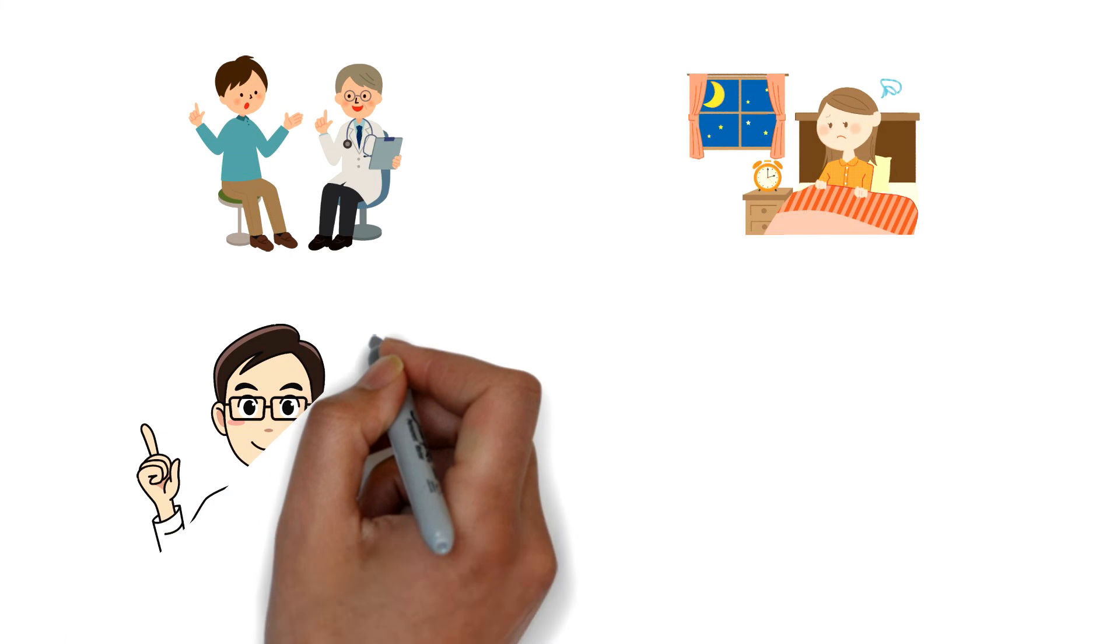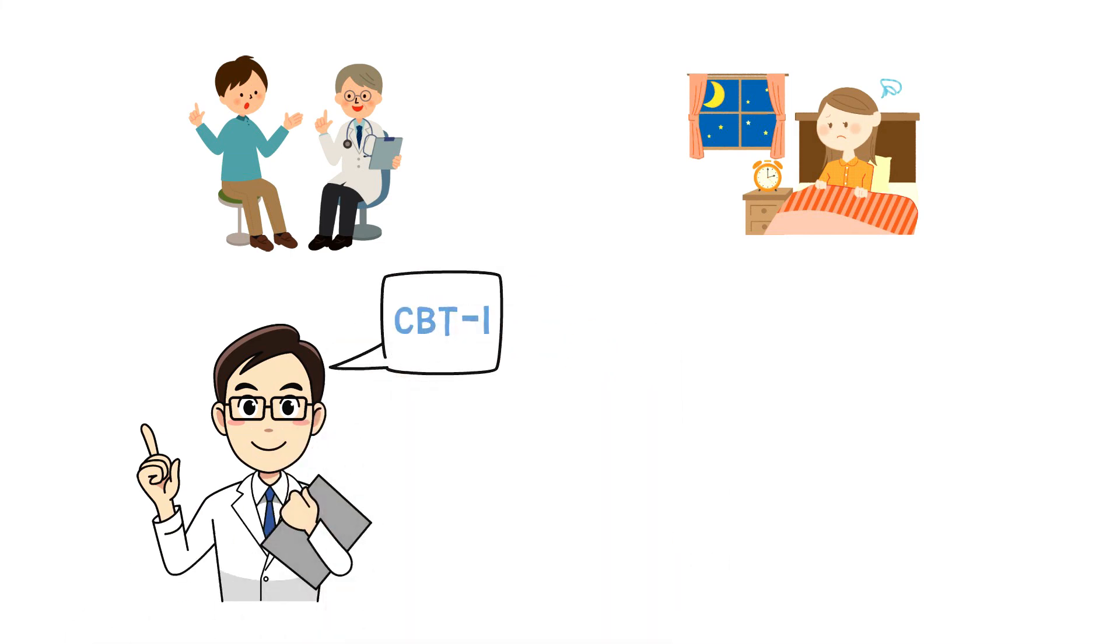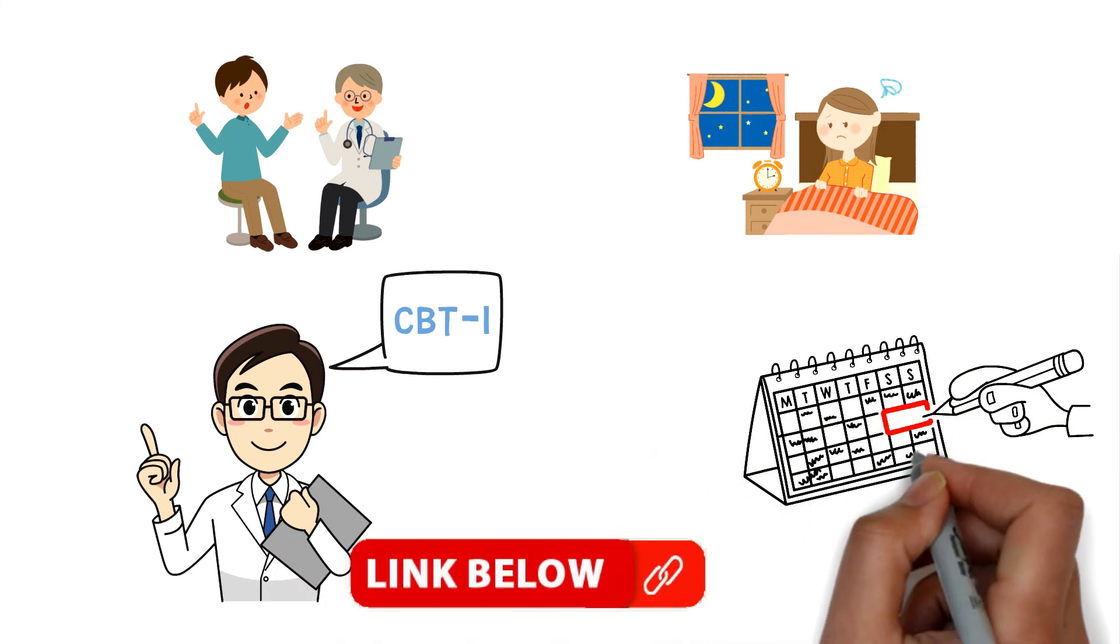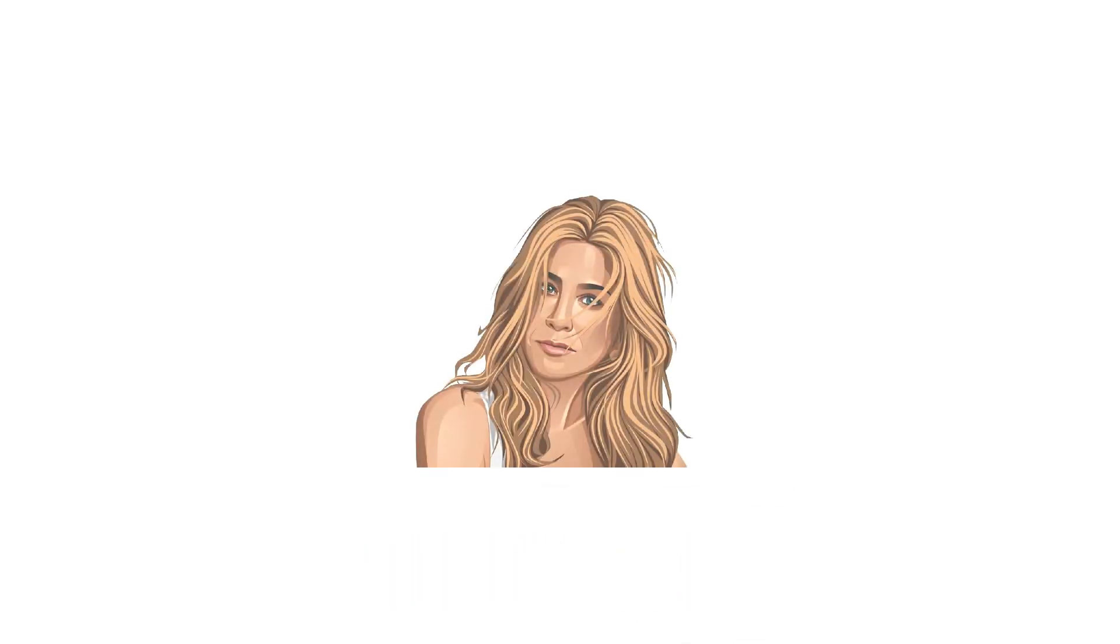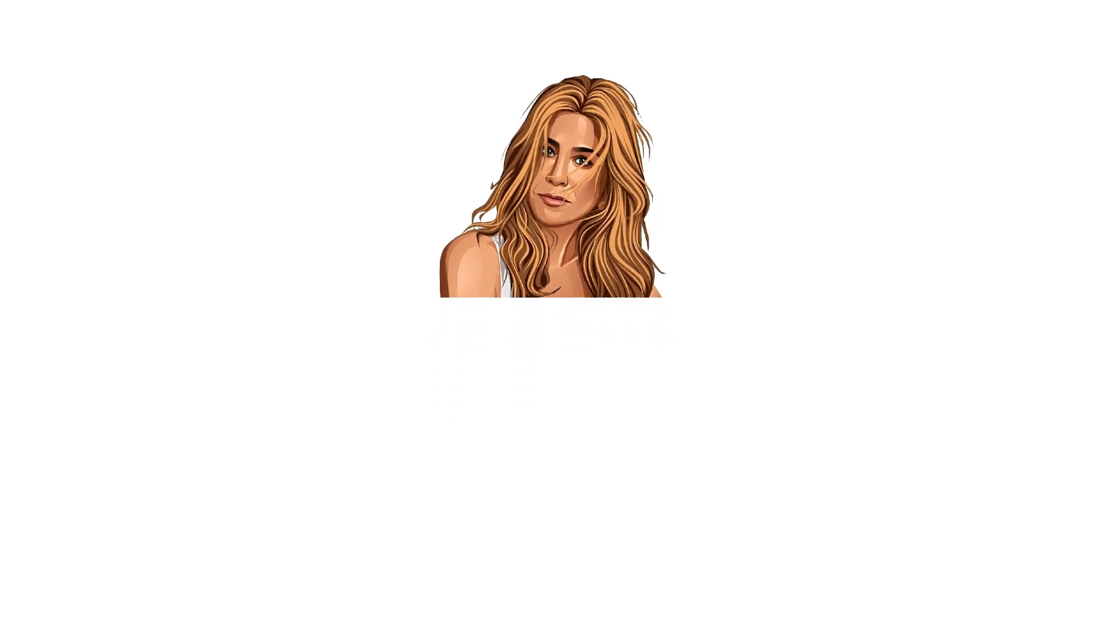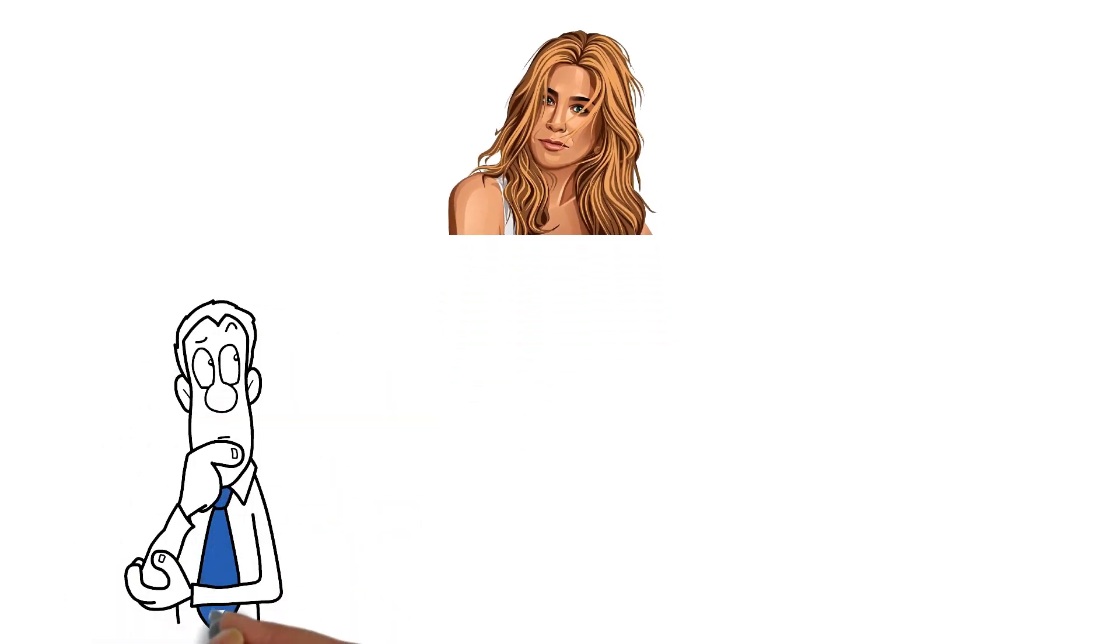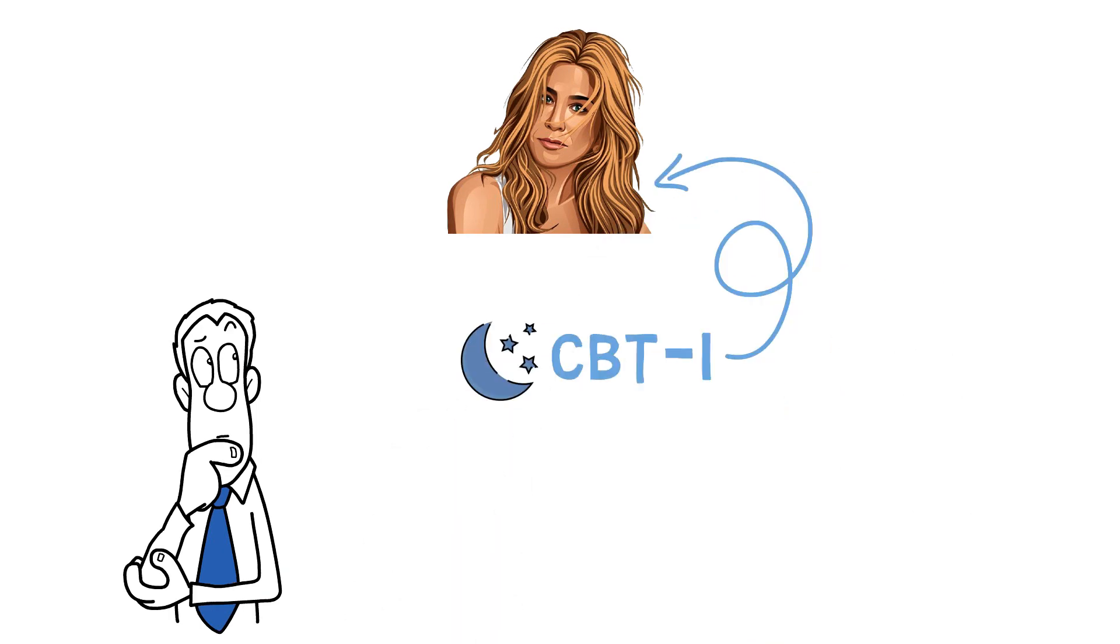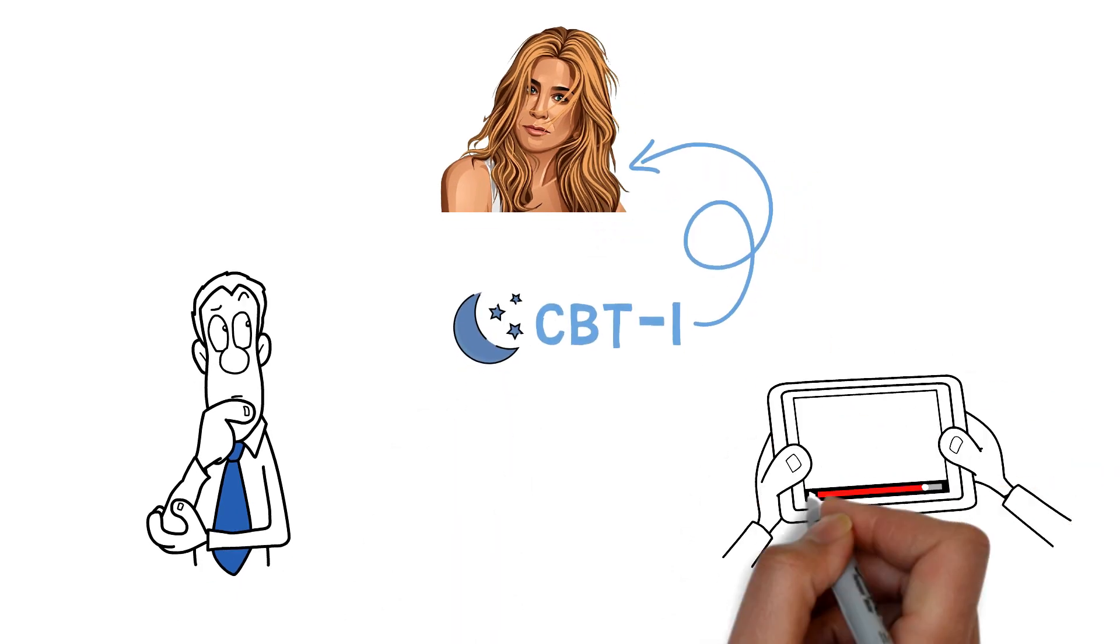That's the bare bones of how I treat people with CBTi. But if you really want to see how it's done so you can transform your own sleep with my 8-week step-by-step video program, take a look at the links in the description. Did you know that Jennifer Aniston has talked openly about how she has suffered for years with chronic insomnia? If you'd like a real-life example of how I'd use CBTi to transform her sleep, I'll see you on the next video.